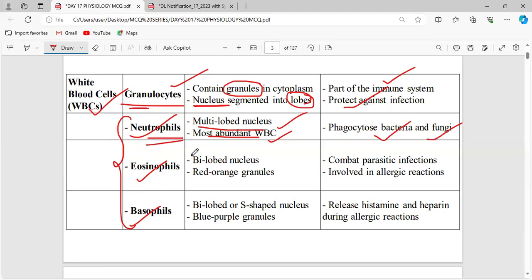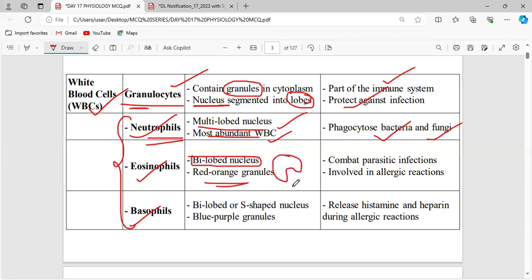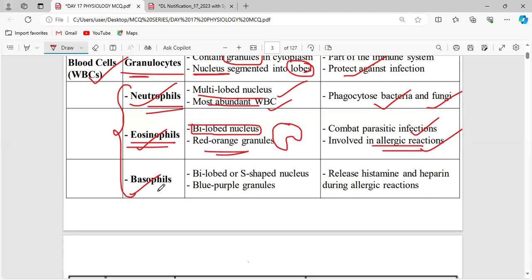Eosinophils have a bi-lobed nucleus. The granules are red-orange in color. They are used to combat parasitic infections, and these cells are involved in allergic reactions. This will be a questionable area.